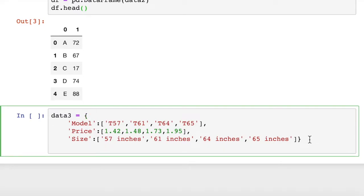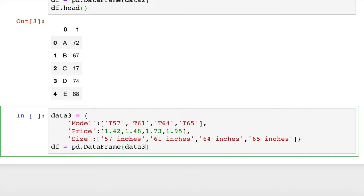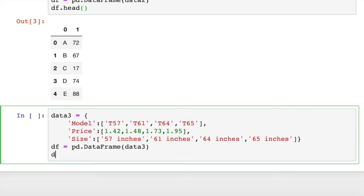T65 corresponds to the $1.95 price and 65-inch size. So how do we create a dataframe from this? You guessed it. We're going to do exactly the same thing. df equals pd.DataFrame and then data three.